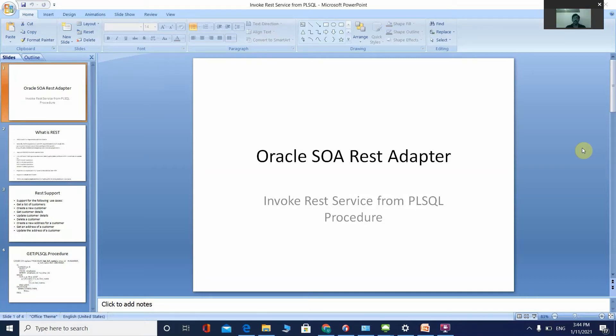Hi friends, today we are going to discuss about the vertical software REST adapter. We will talk about what REST is and create a POC on how to expose a REST service using the GET method.